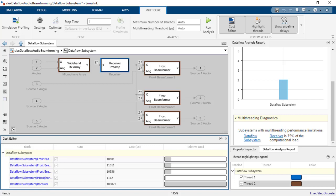Using the multicore contextual tab, you can analyze and optimize the simulation multicore execution of a DataFlow domain. Thanks for watching.